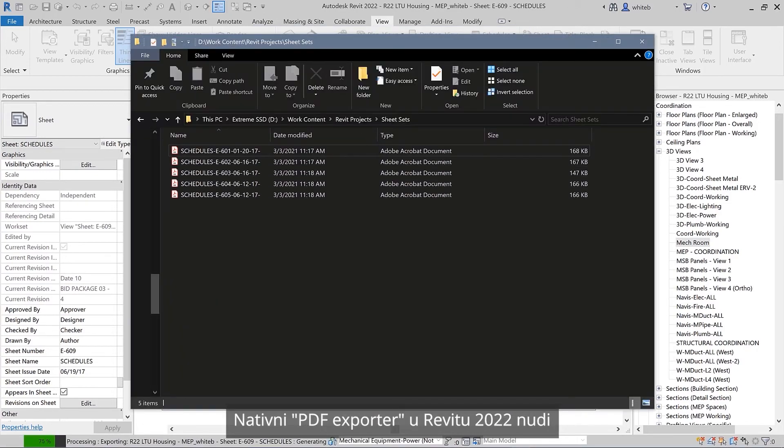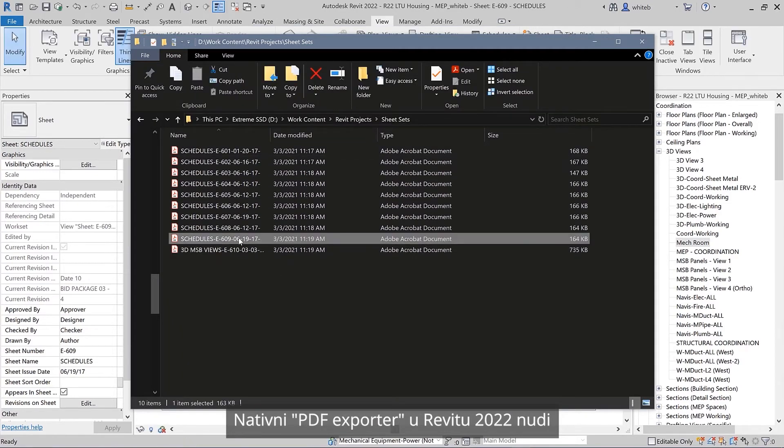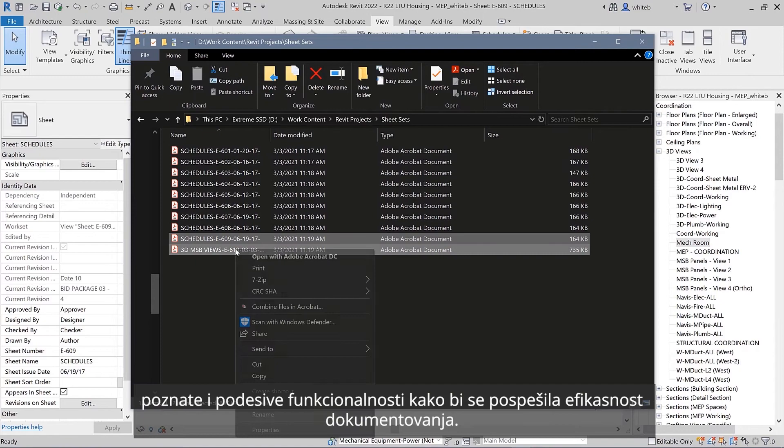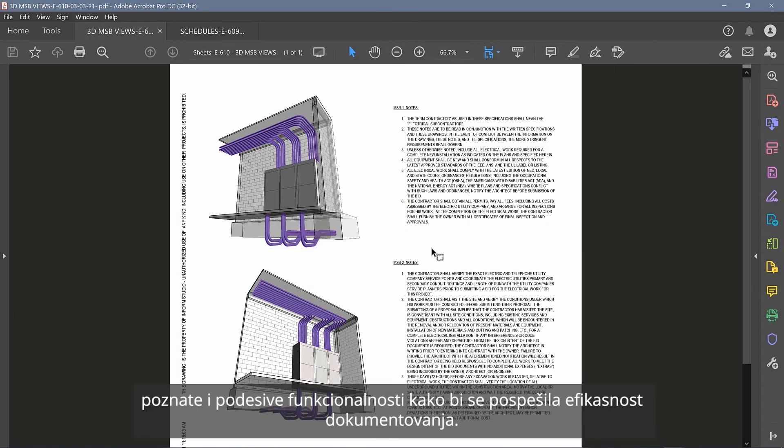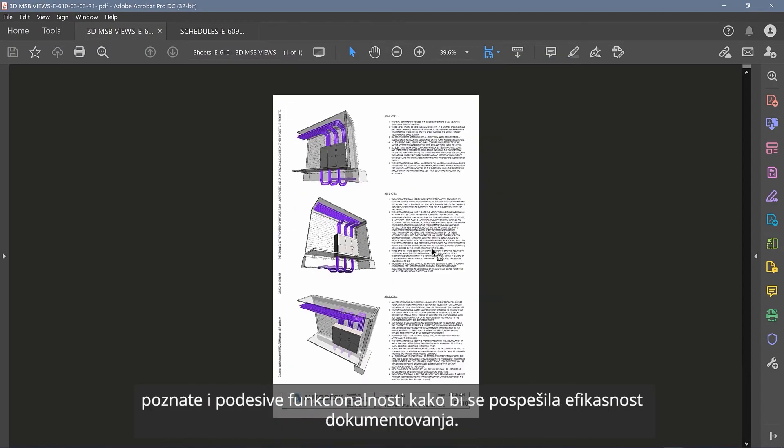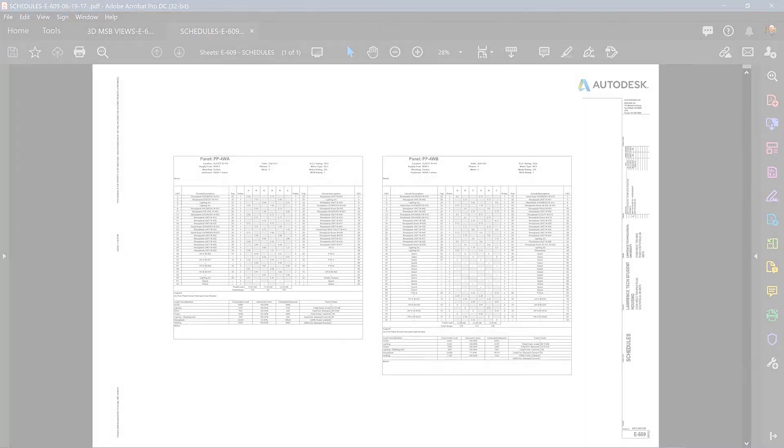The native PDF exporter in Revit 2022 offers familiar and configurable features to improve documentation efficiency.